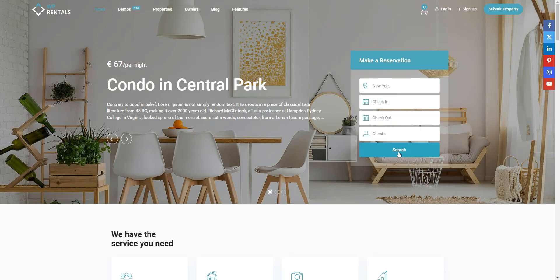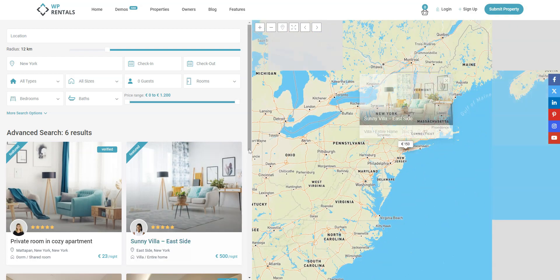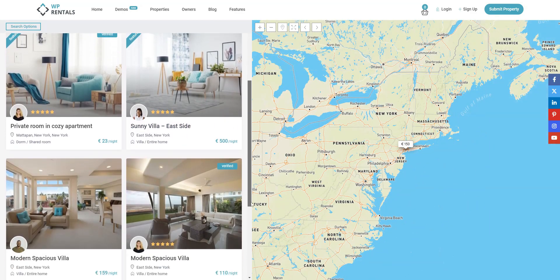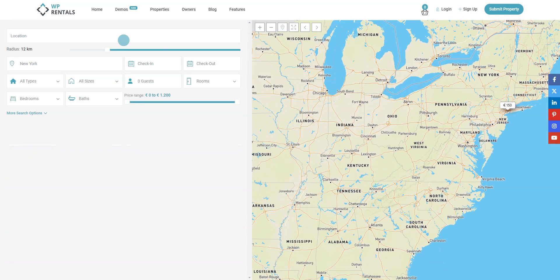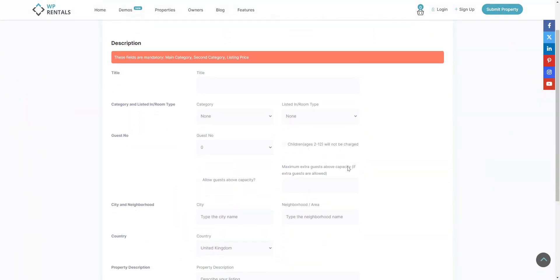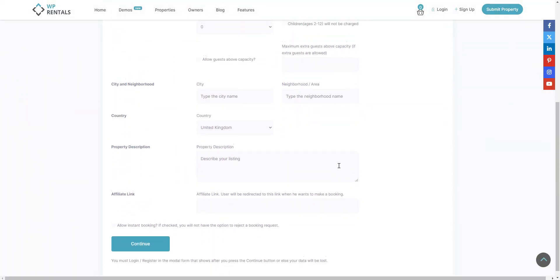Also, you can customize the layout of your rental marketplace and give it a unique look using popular page builders like Elementor and WP Bakery. WP Rentals supports two business models: commissions and paid submissions.